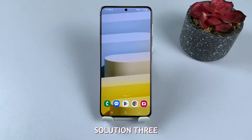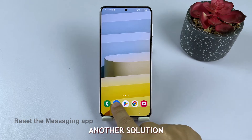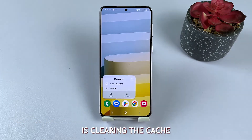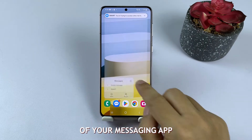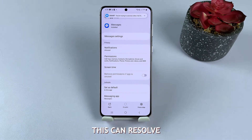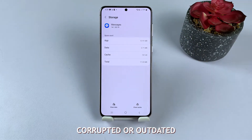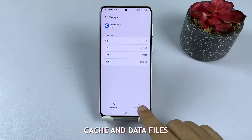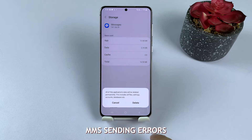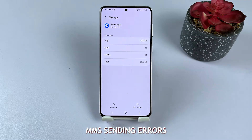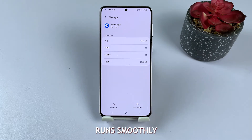Solution 3: Clear app cache and data. Another solution is clearing the cache and data of your messaging app. This can resolve minor software issues that might be causing the problem. Corrupted or outdated cache and data files can lead to MMS sending errors, so clearing these files ensures the app runs smoothly.